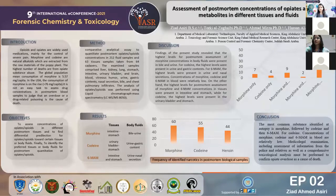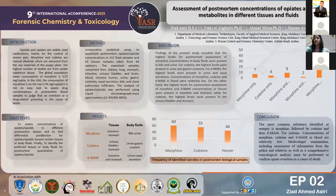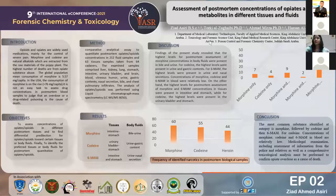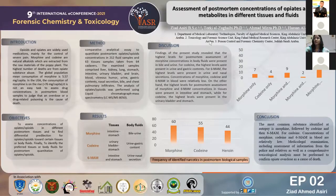Good afternoon, everyone. I am Ziad Asiri from Saudi Arabia. Thank you for being here today and for giving me the opportunity to share with you my experiment on my graduation project in master's degree, which is about assessment of post-mortem concentration of opiates and their metabolites in different tissue and fluid.